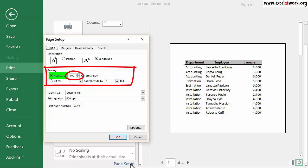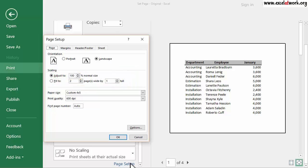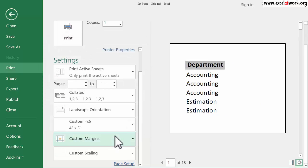To make the area print double its size, I enter 200 and click OK. As you can see, the area to print doubled its original size.